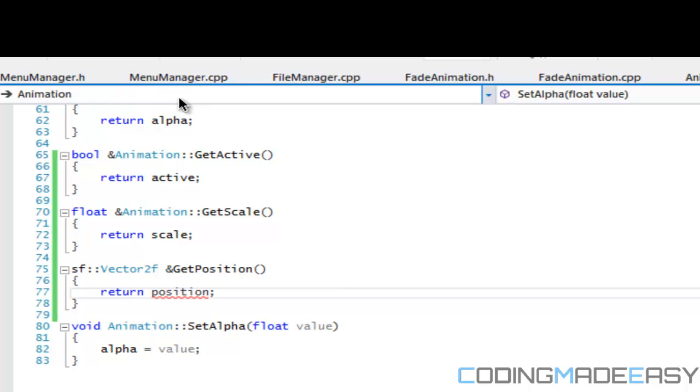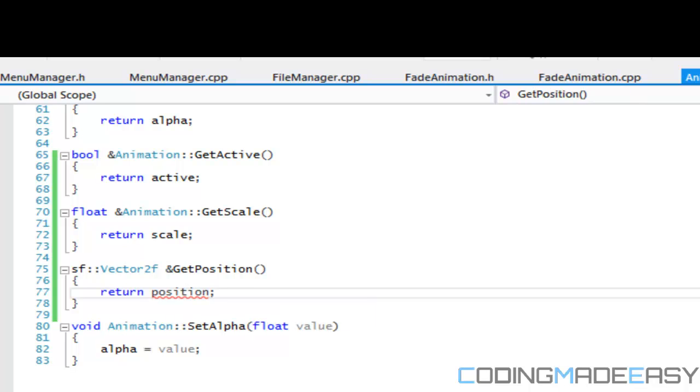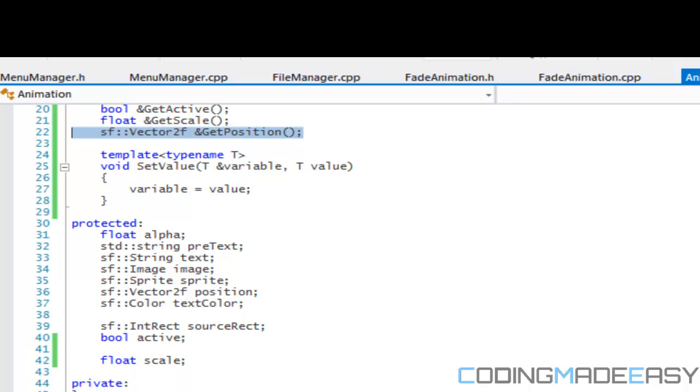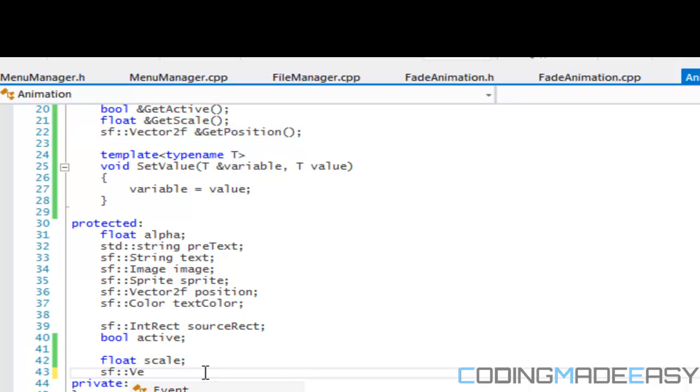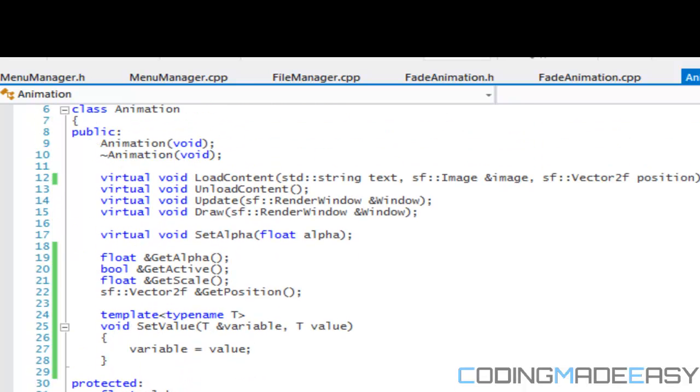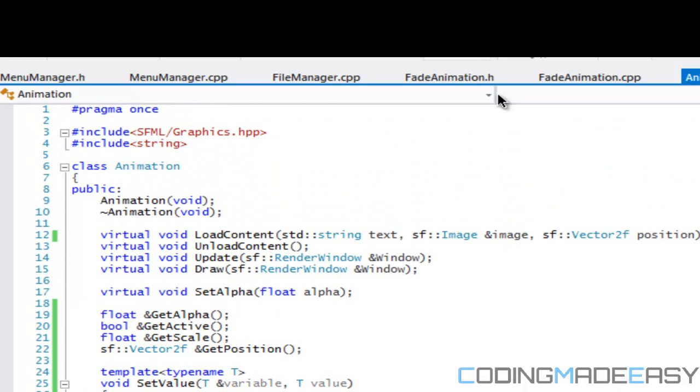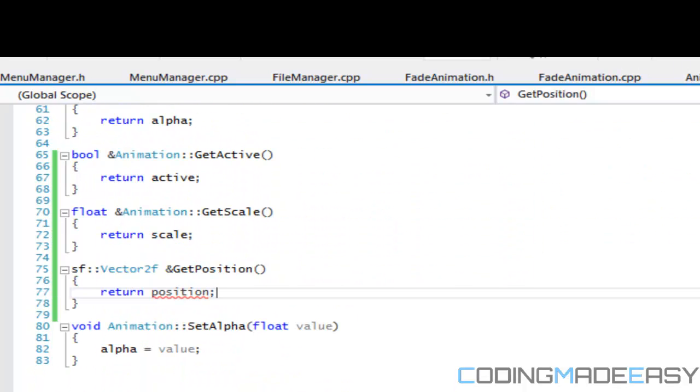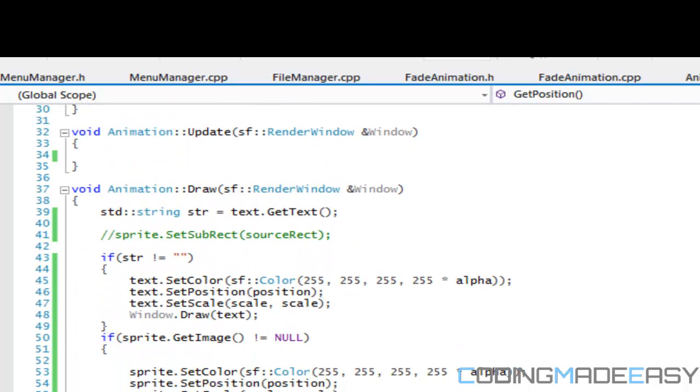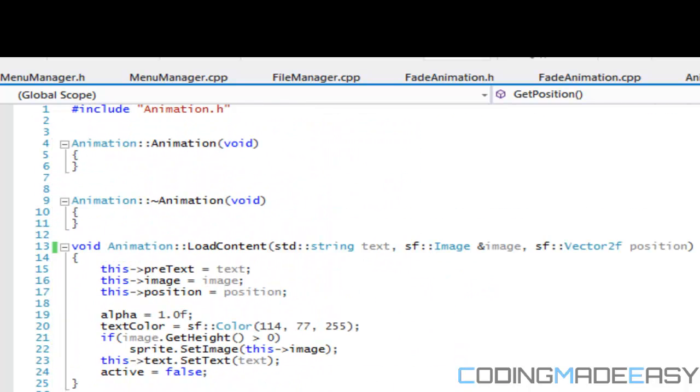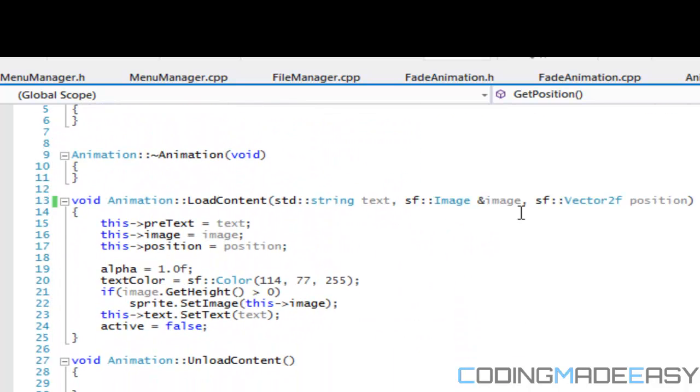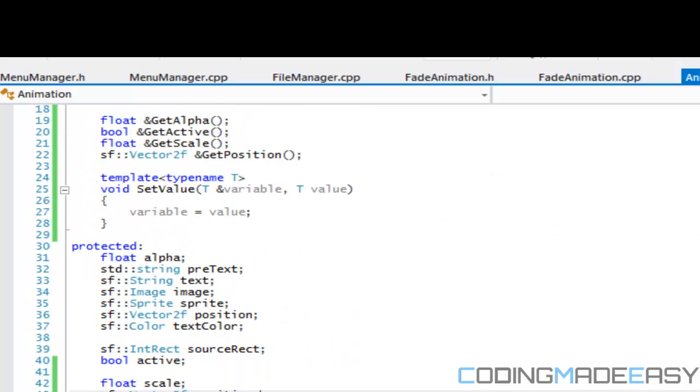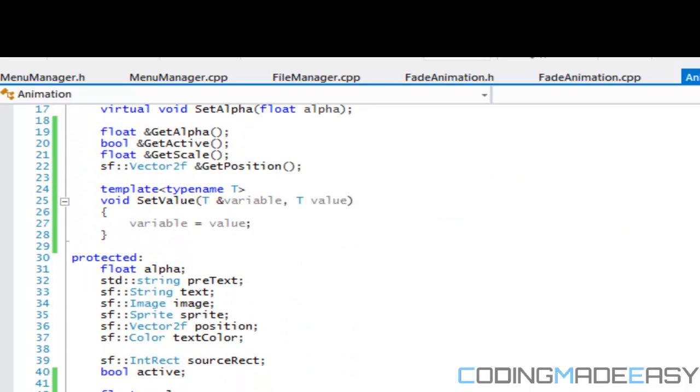That should be right, or we didn't even create a position for... we should have a position for our animation. Well, we don't have a position, so let's create a position. Maybe I did but I deleted it for some reason. In animation.LoadContent, yeah we should have a position. I probably erased it or something by accident.